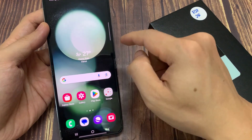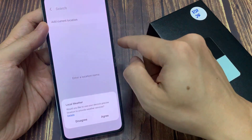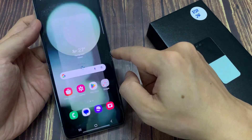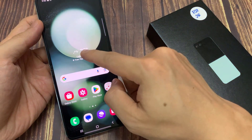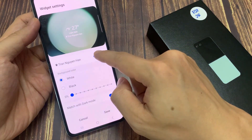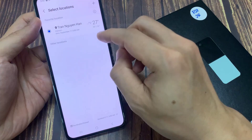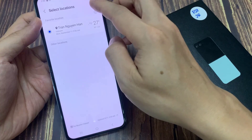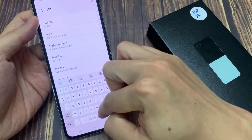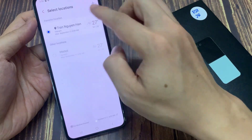Now if you touch and hold on the widget, then tap on settings. In here, you can change the city. So tap on change and then you can add in a different location. Tap on the ADD button to add in different cities. It will try to browse for a different location, so tap on the ADD button and then put in a city name. And then we can now tap on that city and then tap on save, and that will allow you to change the city.